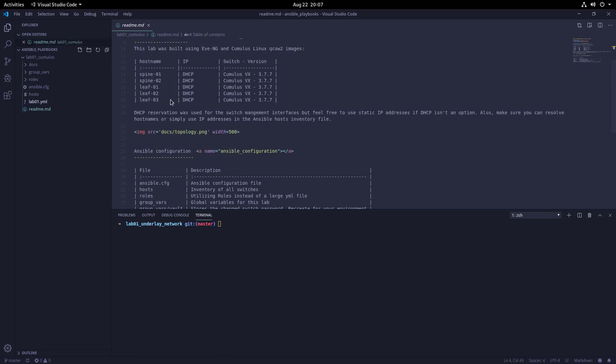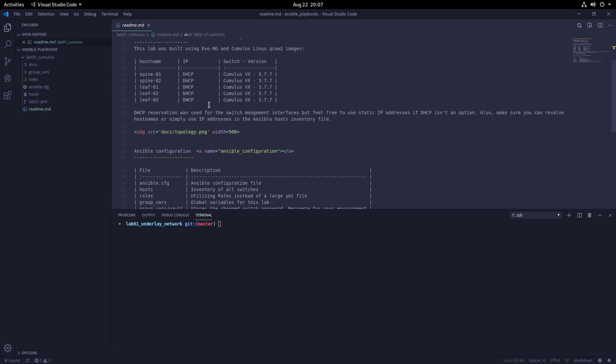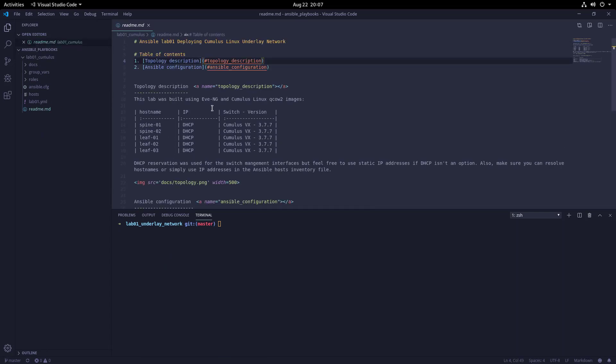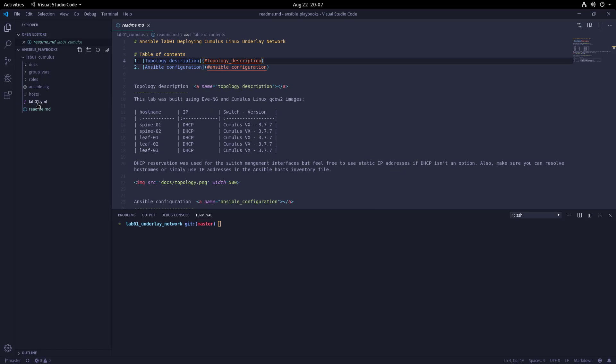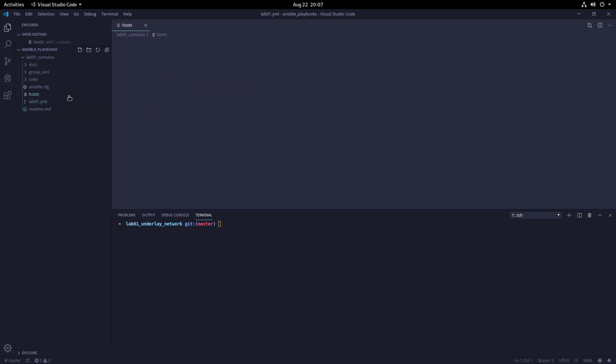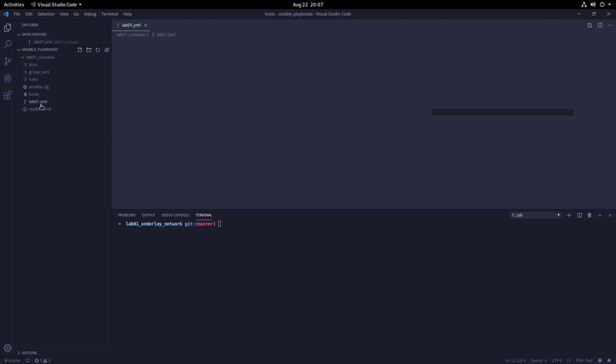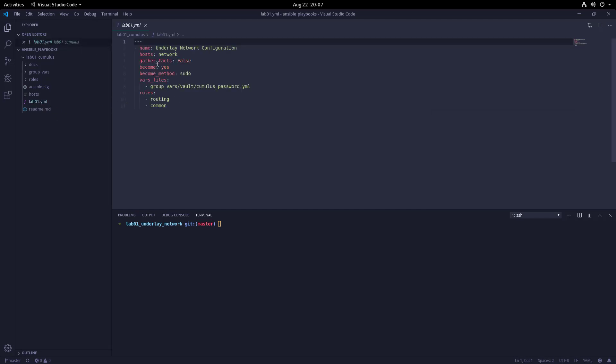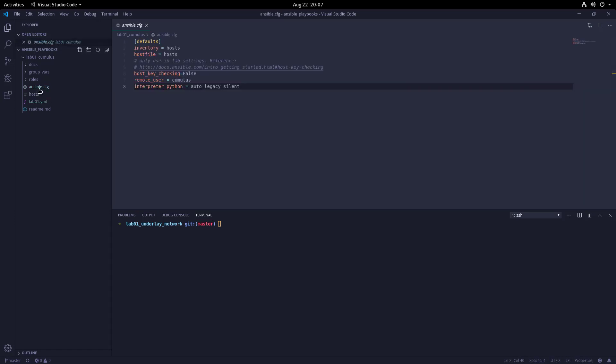The README file just provides a high-level overview of the topology. The lab01.yaml file is our playbook that runs a single play called 'Underlay Network Configuration', which executes two roles: routing and common. The host file is our Ansible inventory file, broken into two groups: leaf and spine. These are then added as a child object to the network group. Note the playbook calls the network group, as this ensures Ansible runs against all switches. The ansible.config file sets the default settings for the Ansible environment.